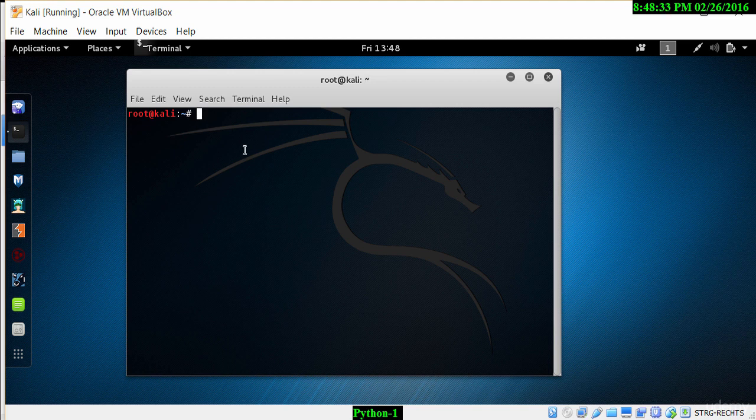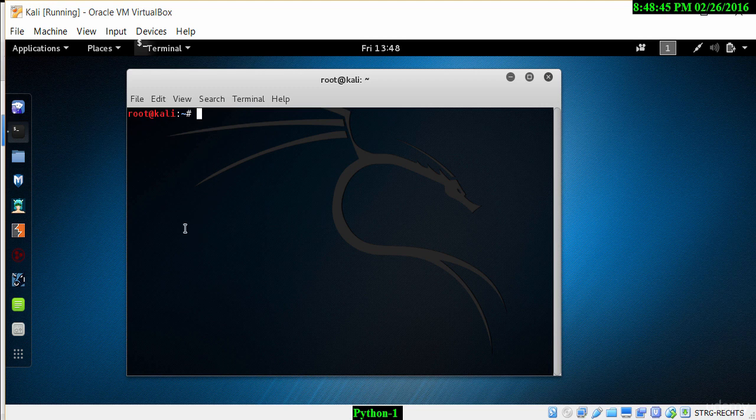To do that, we want to go to a browser on our Windows machine. Kali Linux is running on a Windows 10 machine here, so it's very easy for me to open up a web browser and search for the Python language.